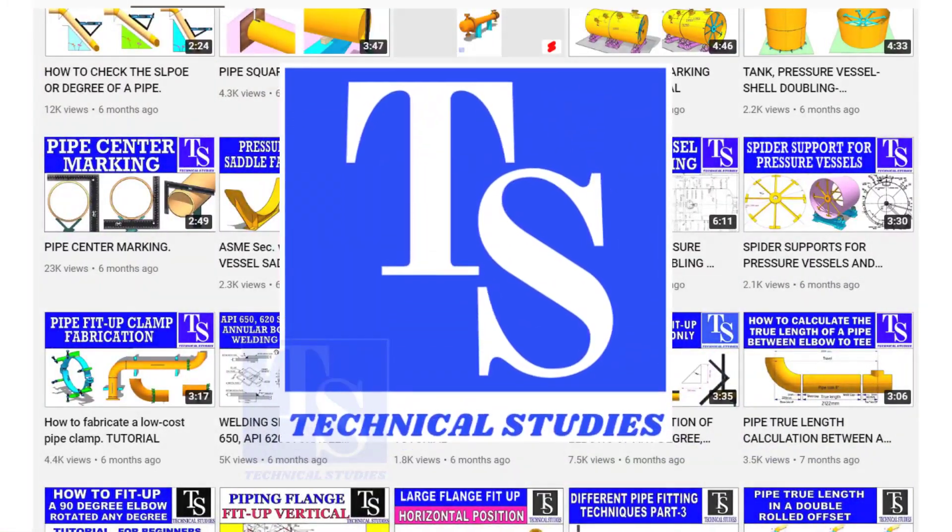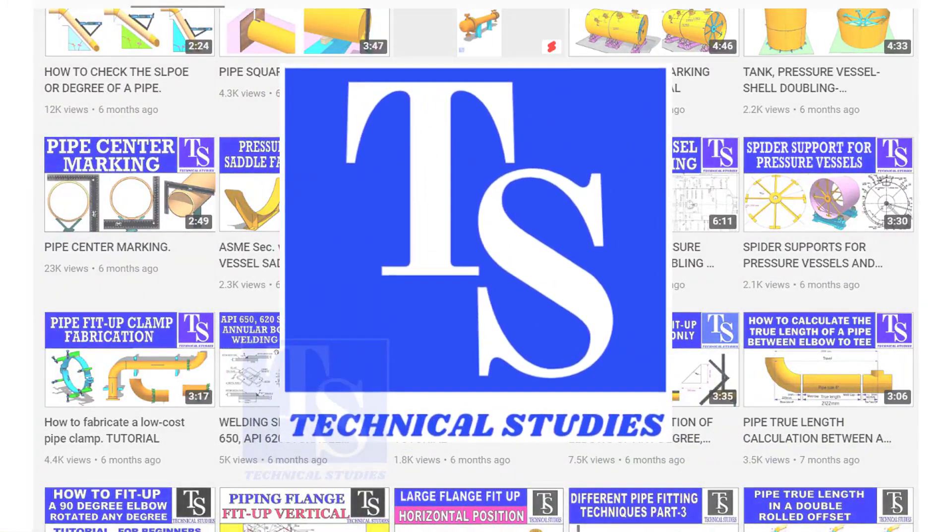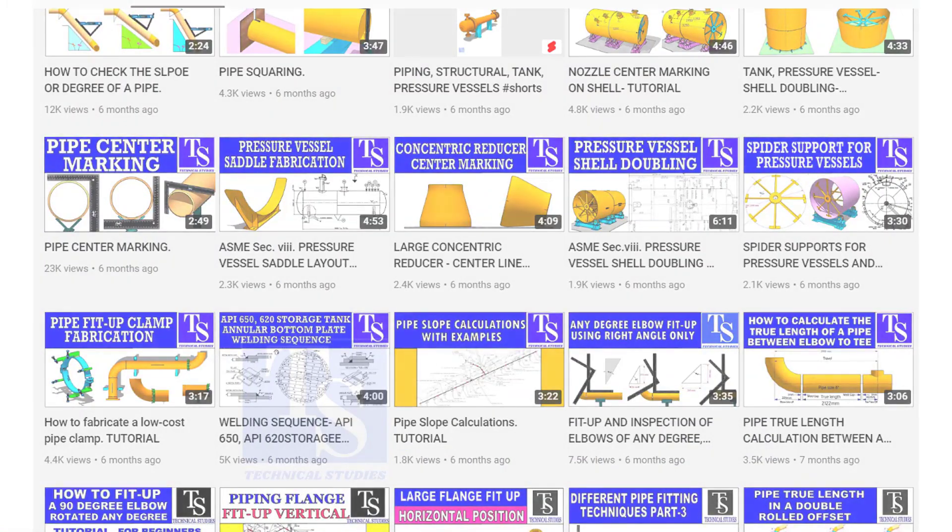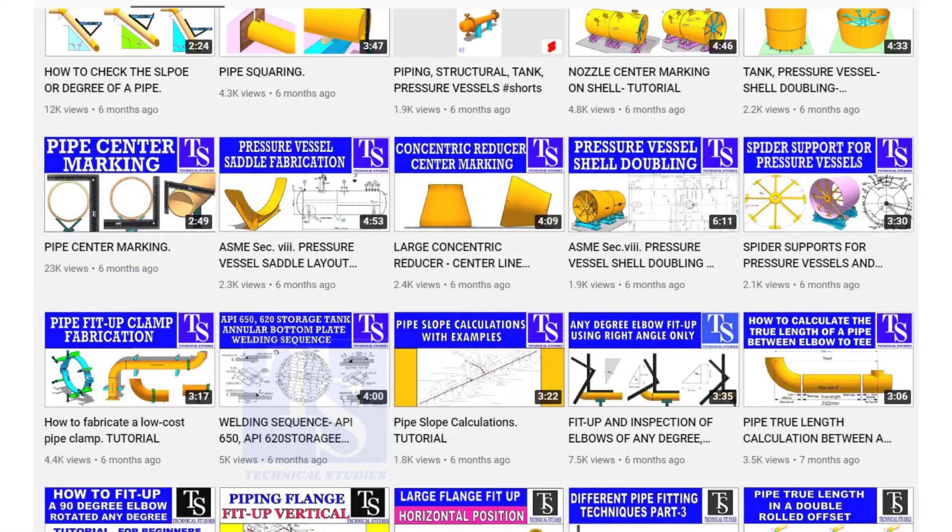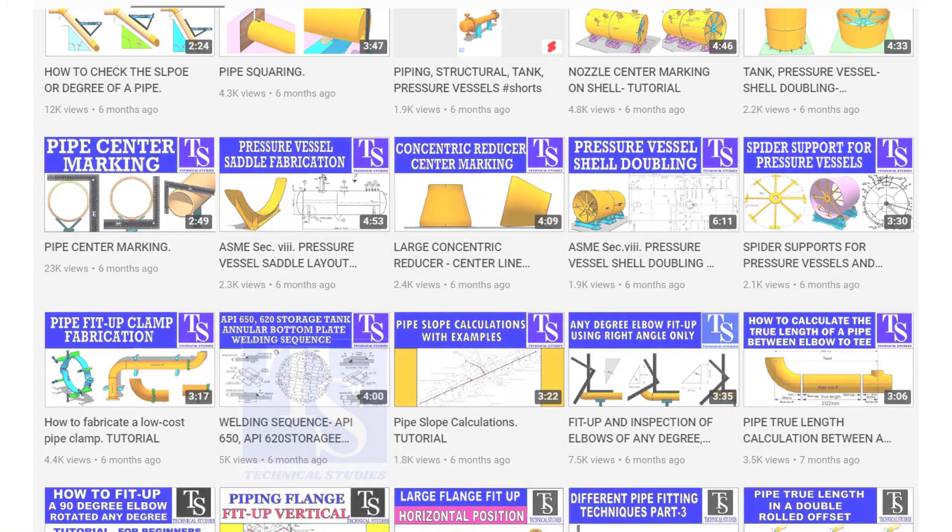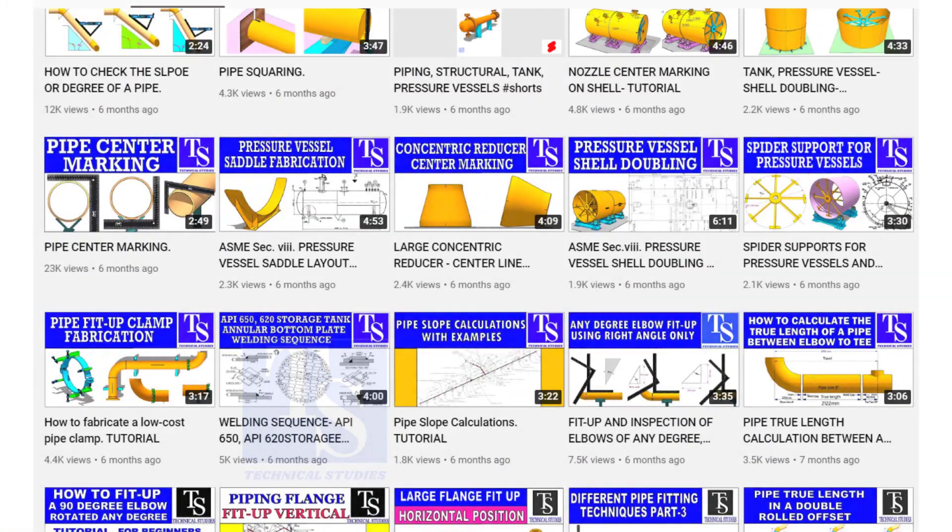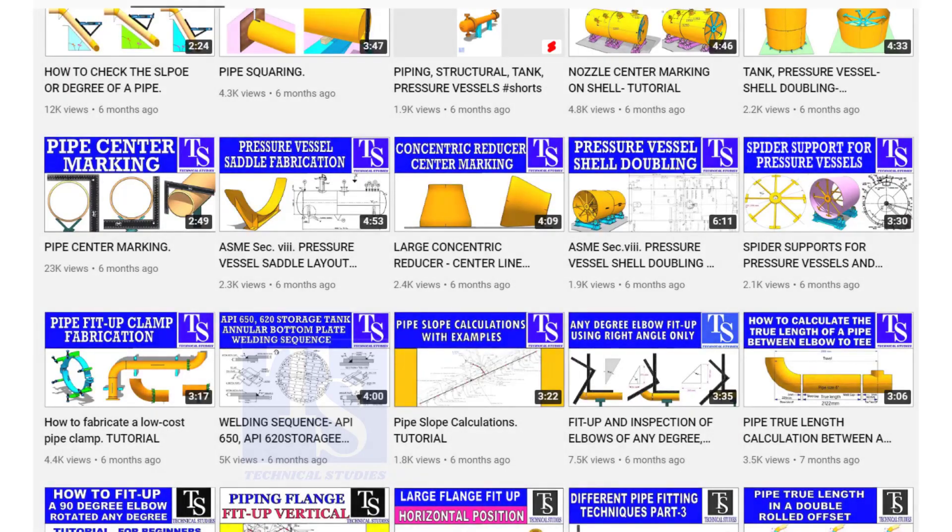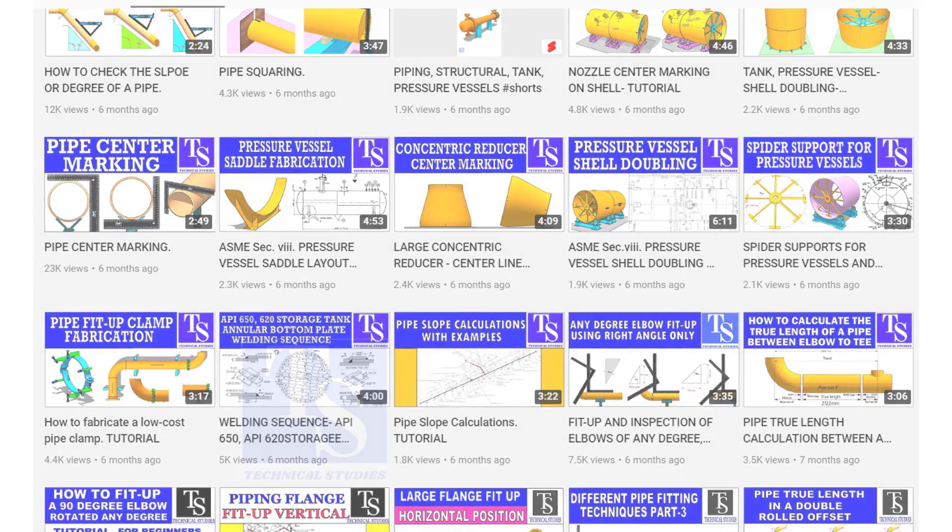Welcome to Technical Studies. In this video, I will show you how to make a few important tools for pipe fitters and fabricators.